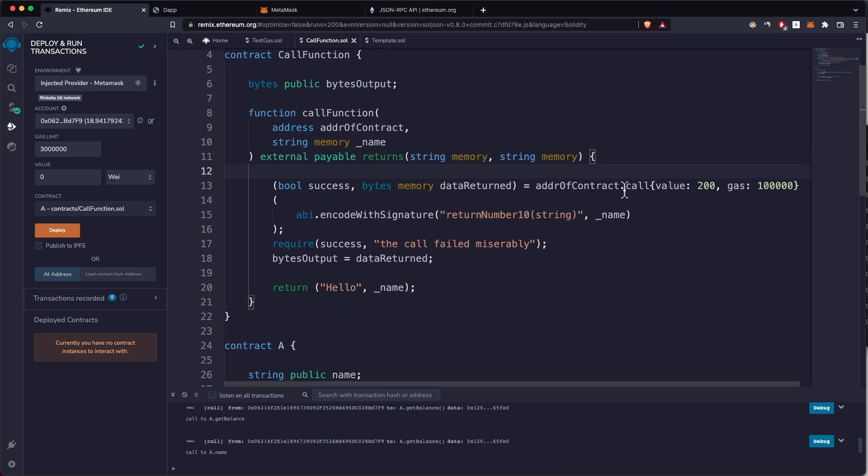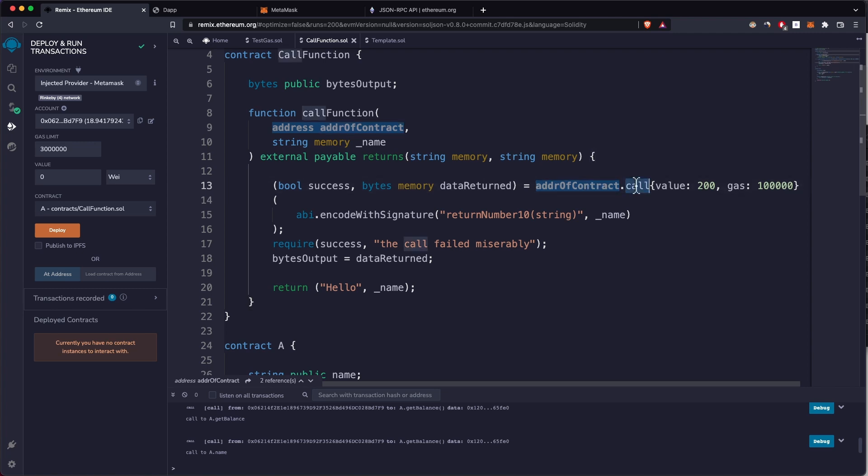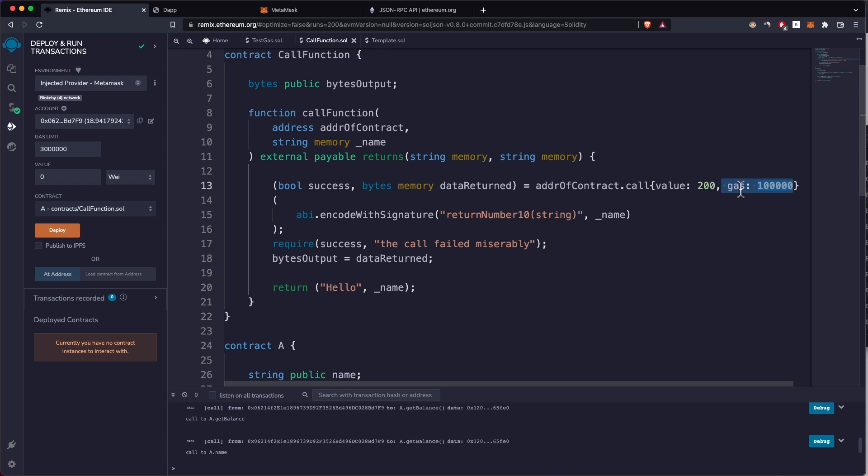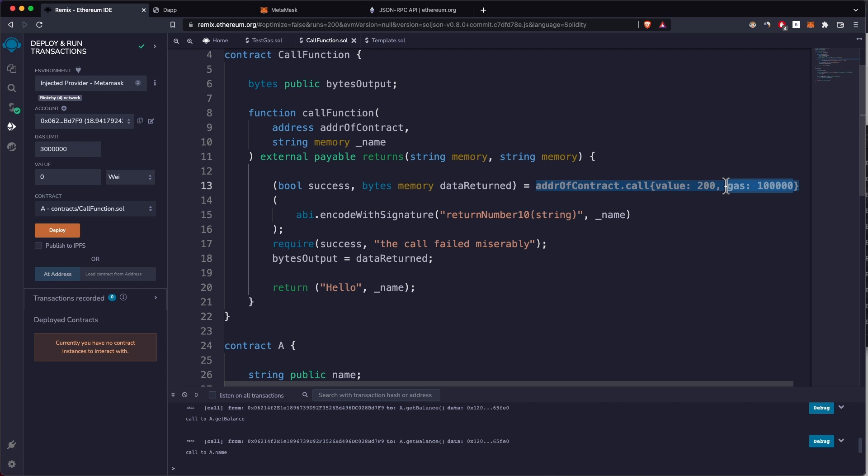To call this function, all we have to do is use the address of the smart contract and use the call method. Then in these curly brackets, you can specify the value, basically how much ether specified in wei you want to send and the gas amount you want to send in this call. Usually this is not recommended to use any hardcoded values of gas because gas opcodes and how much they cost are subject to change.